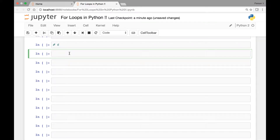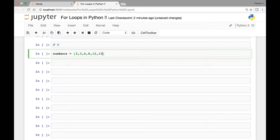Let's have a list of numbers. Numbers is equal to 2, 3, 6, 8, 12, 15, 18, 22, and 26. So we have a list of numbers.